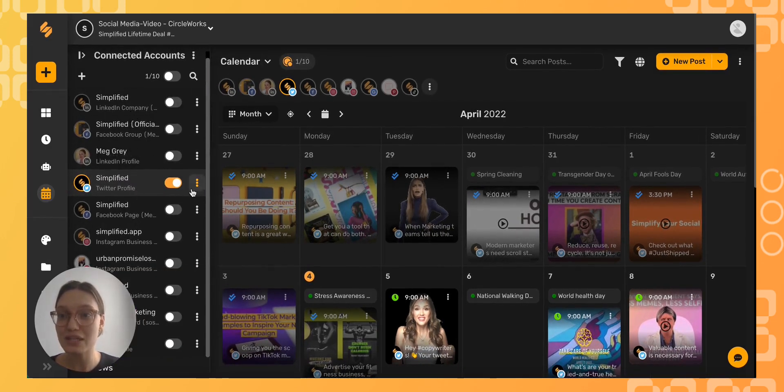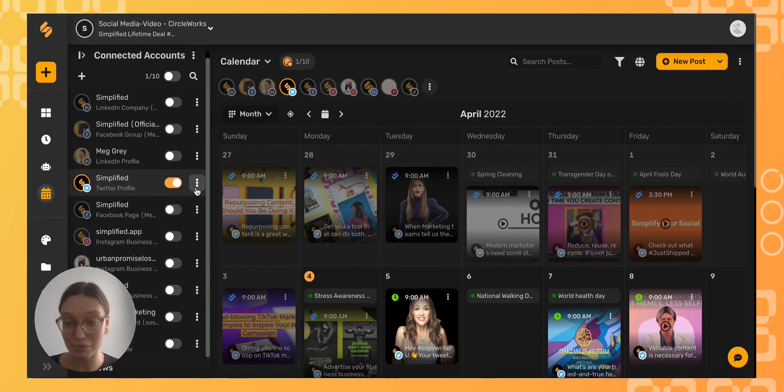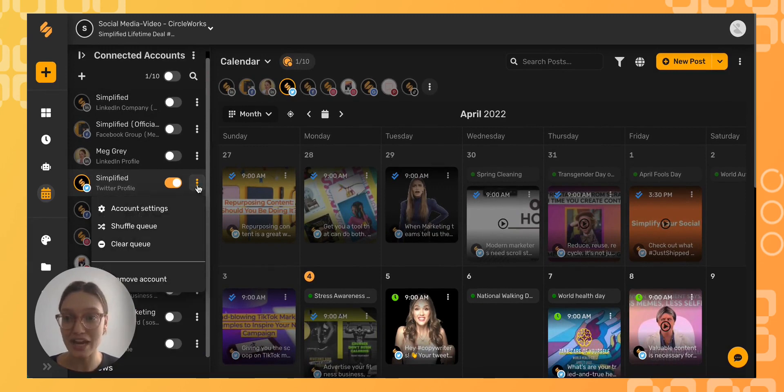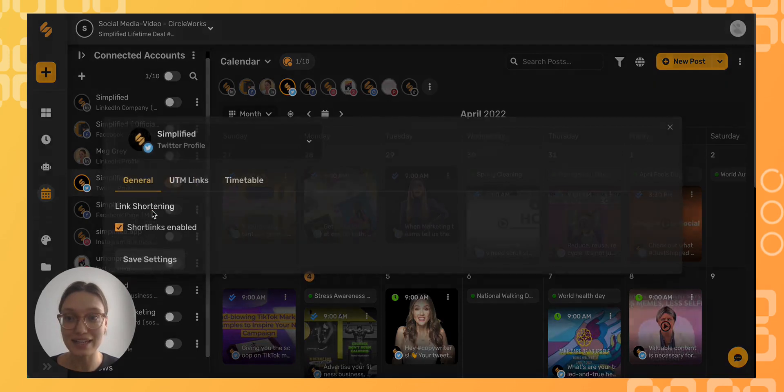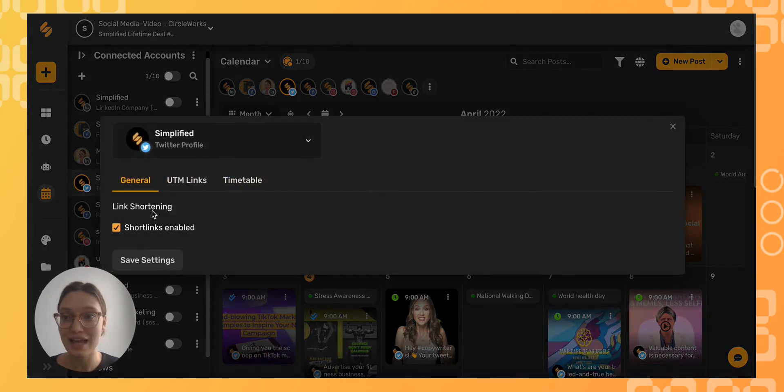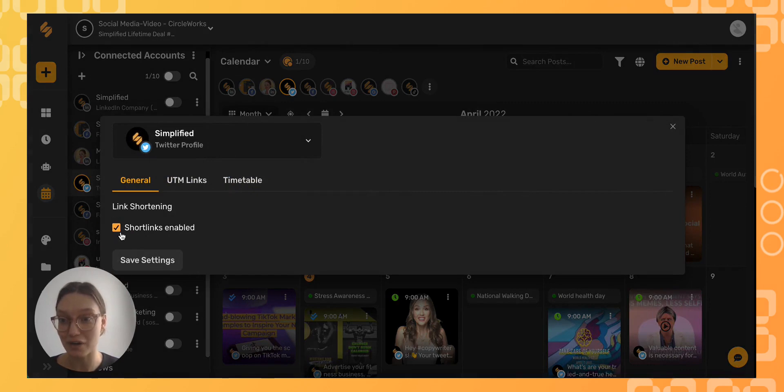From here select the three dots next to the platform you wish to add a URL shortener, select account settings, and then make sure that this short links enabled box is checked with a yellow checkmark.